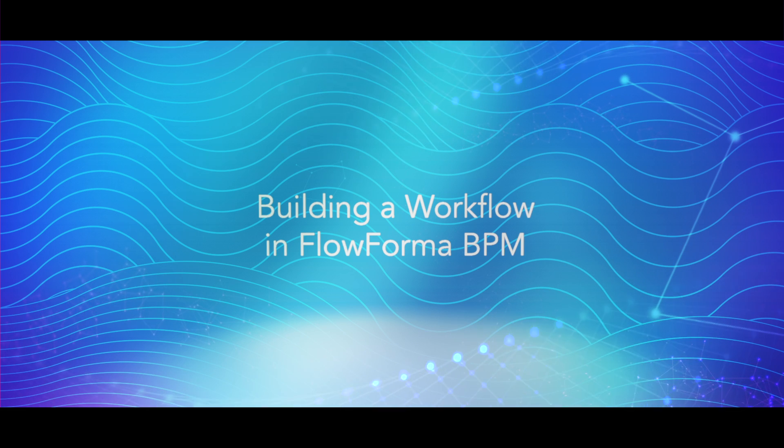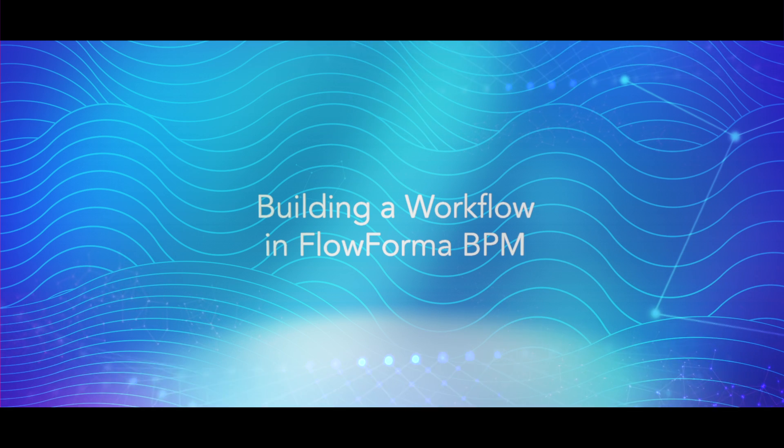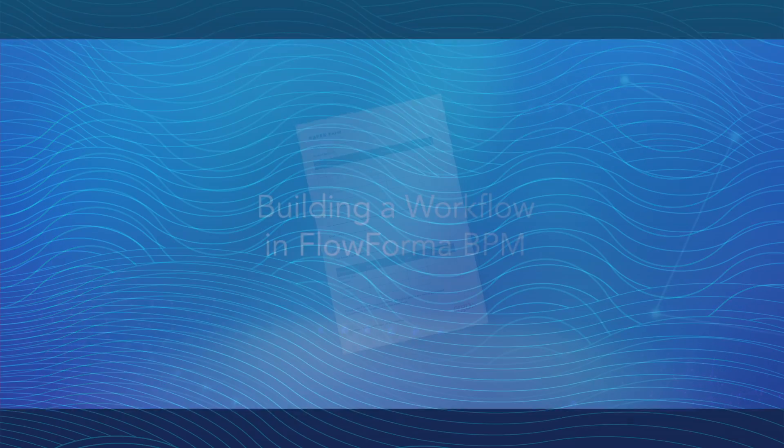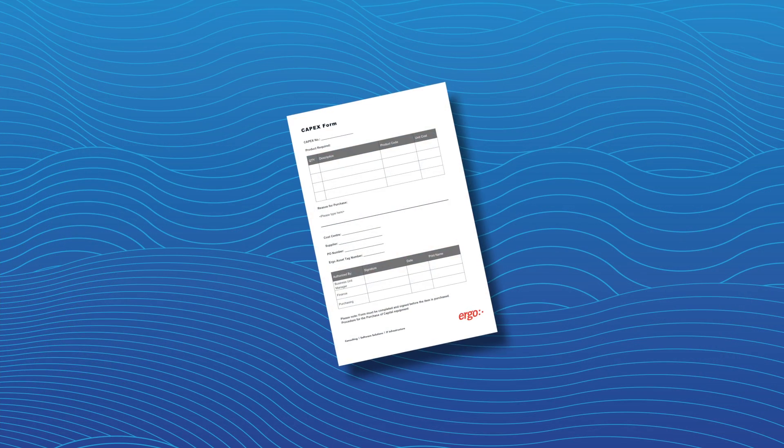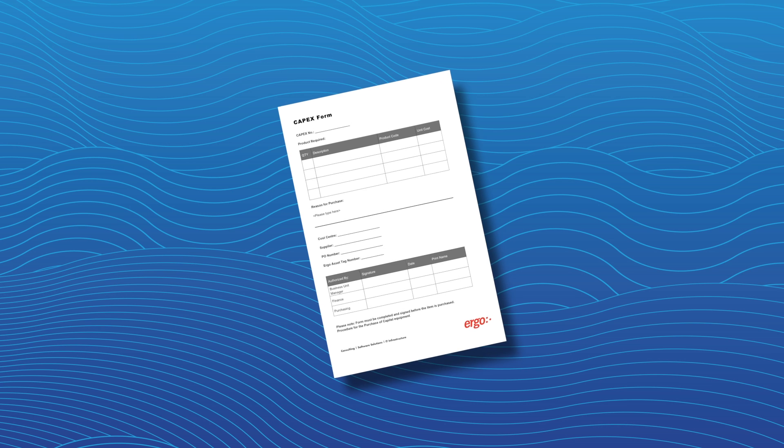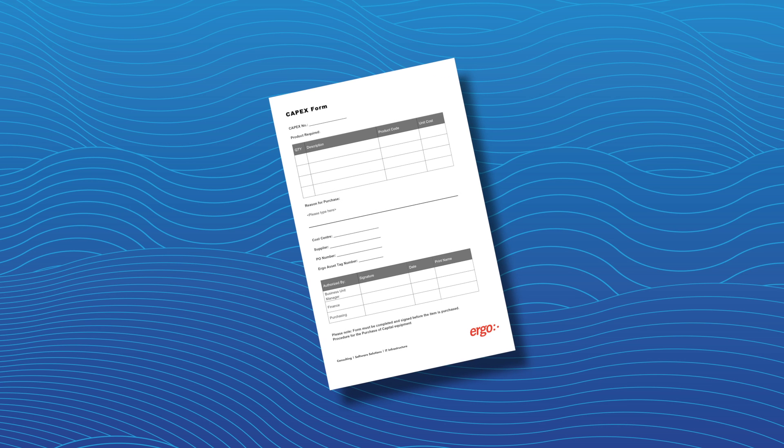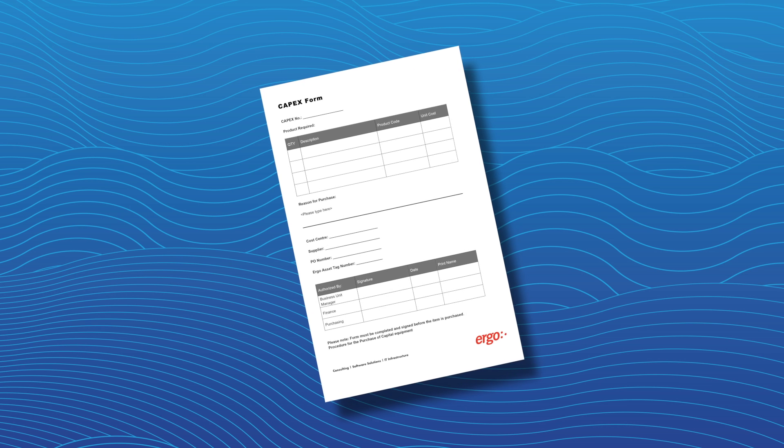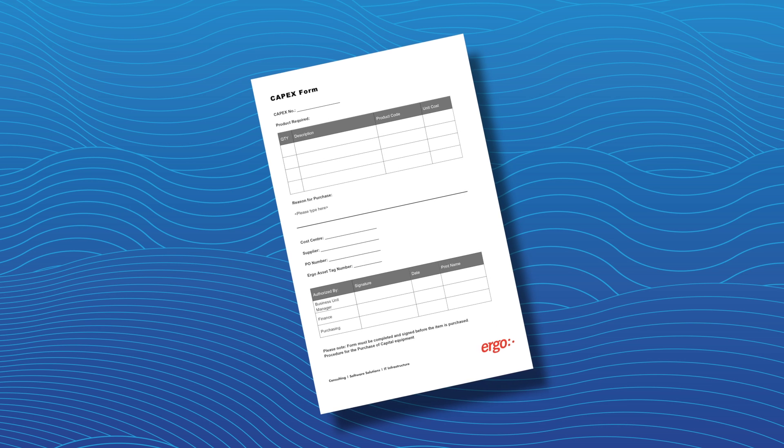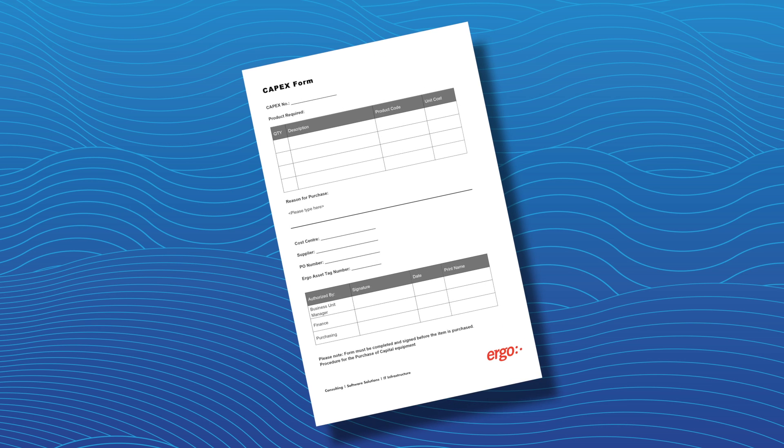In this video, we demonstrate how a FlowForma BPM administrator can transform a paper-based form, such as this CAPEX form, into an electronic workflow in minutes.